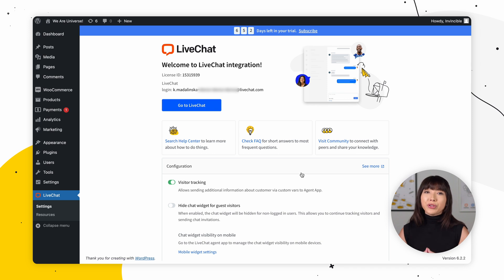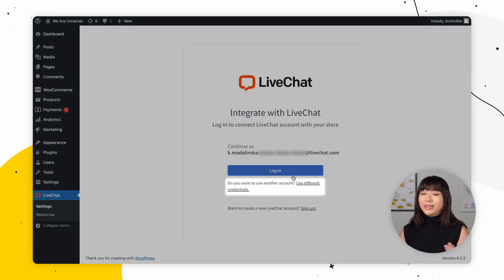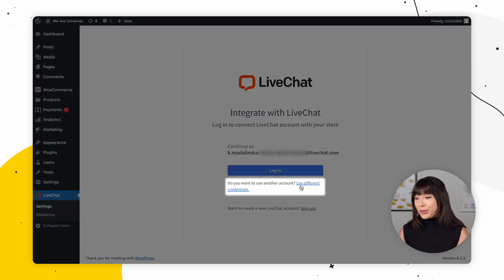Now if you do want to use different credentials to log in, click the Use Different Credentials button right here. By the way, if you have just signed up for live chat, check your inbox for an email containing a link that allows you to set up a password for your live chat account. And that's it — you have just added live chat to your WooCommerce store.